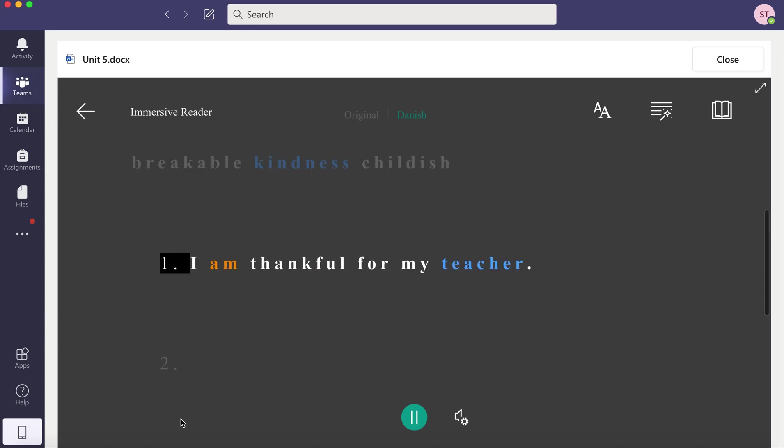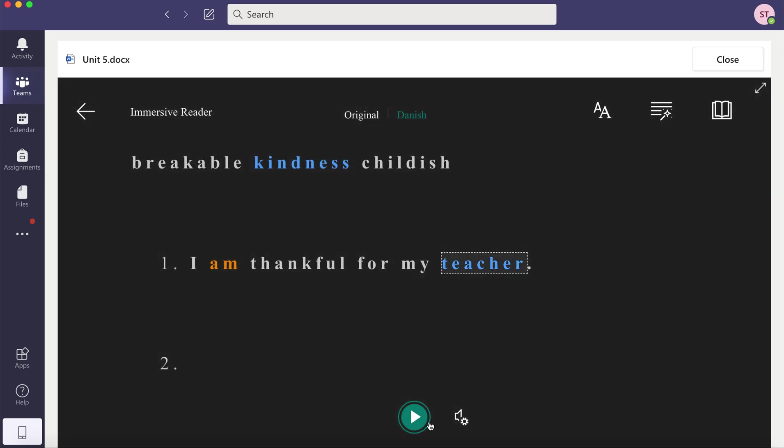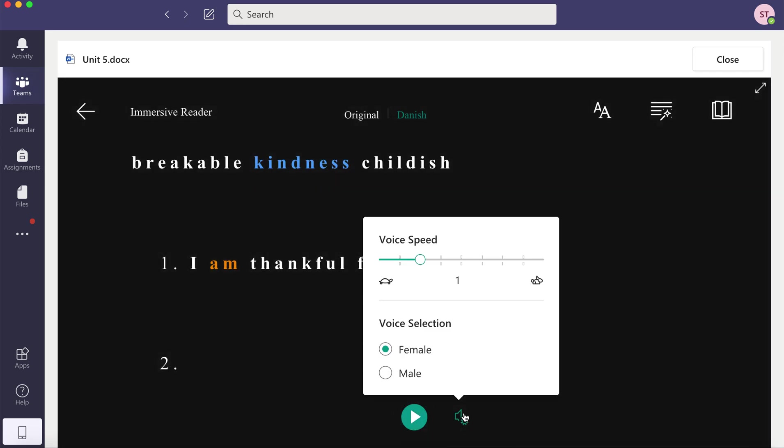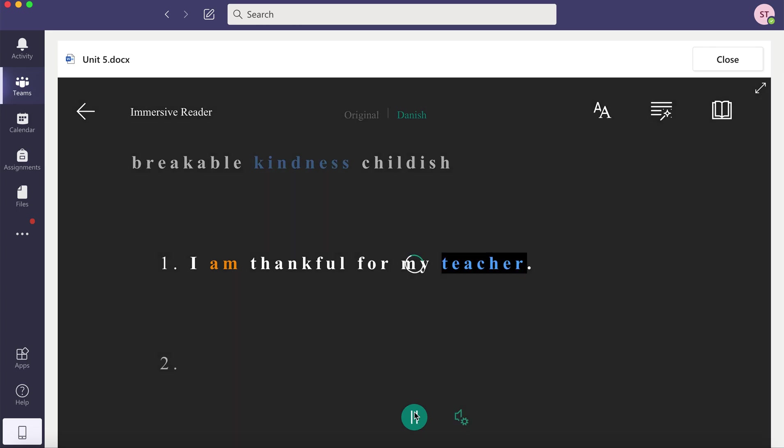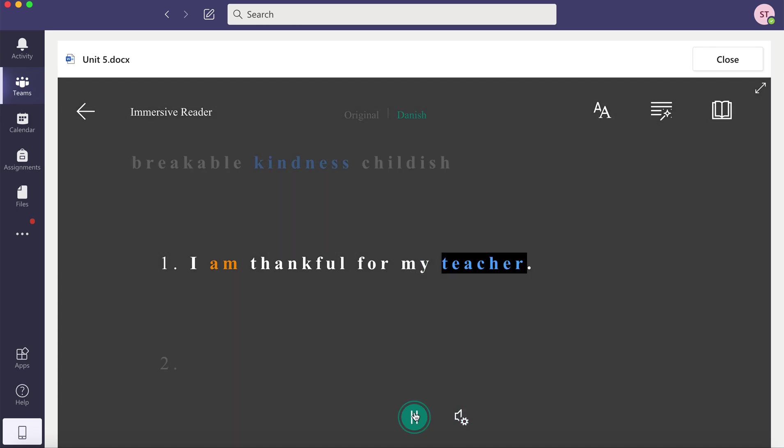You can change the voice. You can make it slower or faster and you can even change it from a female to a male or vice versa.